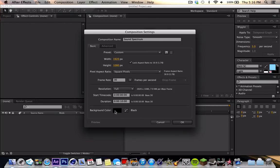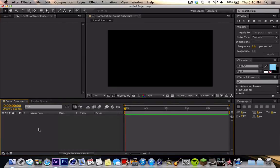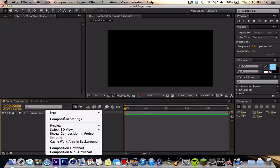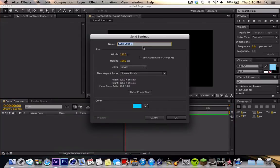You can make it whatever color you want, but I just suggest doing black, because that's just very neutral. And so when you get into your composition, you want to make a new solid, and this is going to be the Audio Spectrum solid.